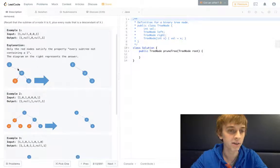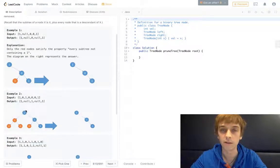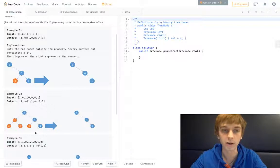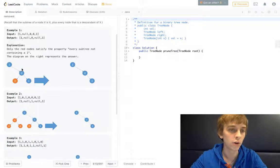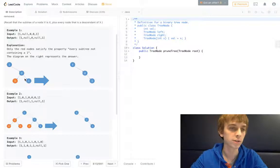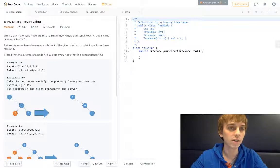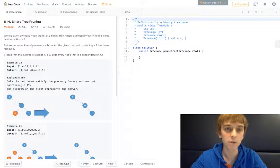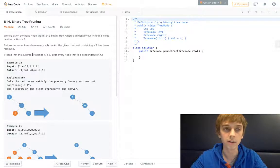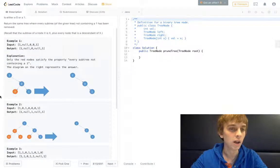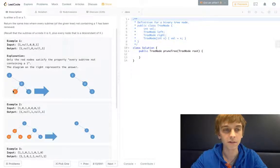So we're given the root to a binary tree. Binary tree means you have a left and right node, the children nodes, and the node values are 1 or 0. And we want to remove every subtree that does not contain a 1.